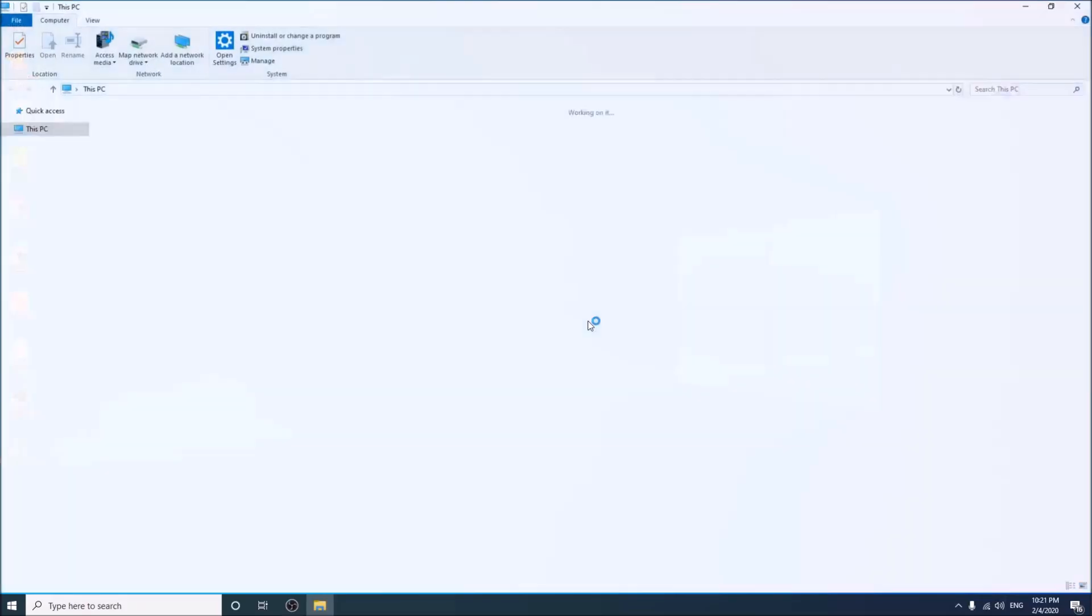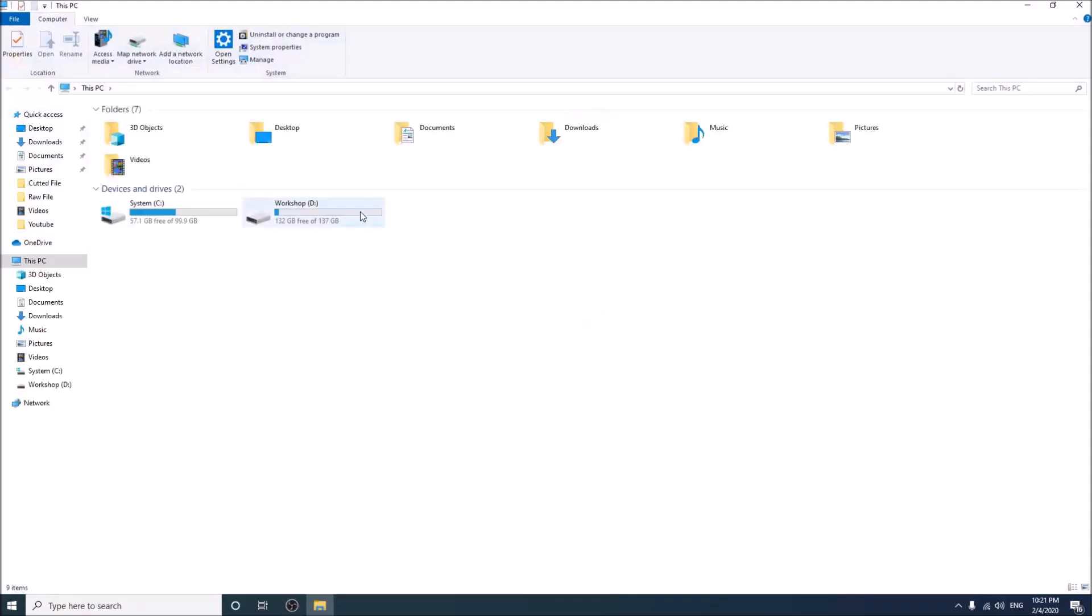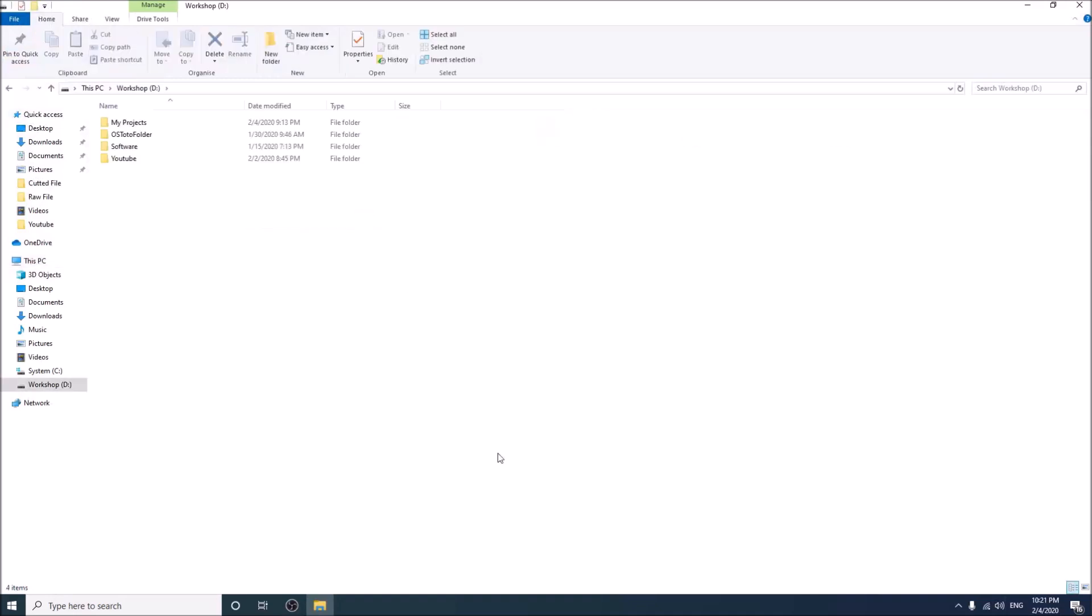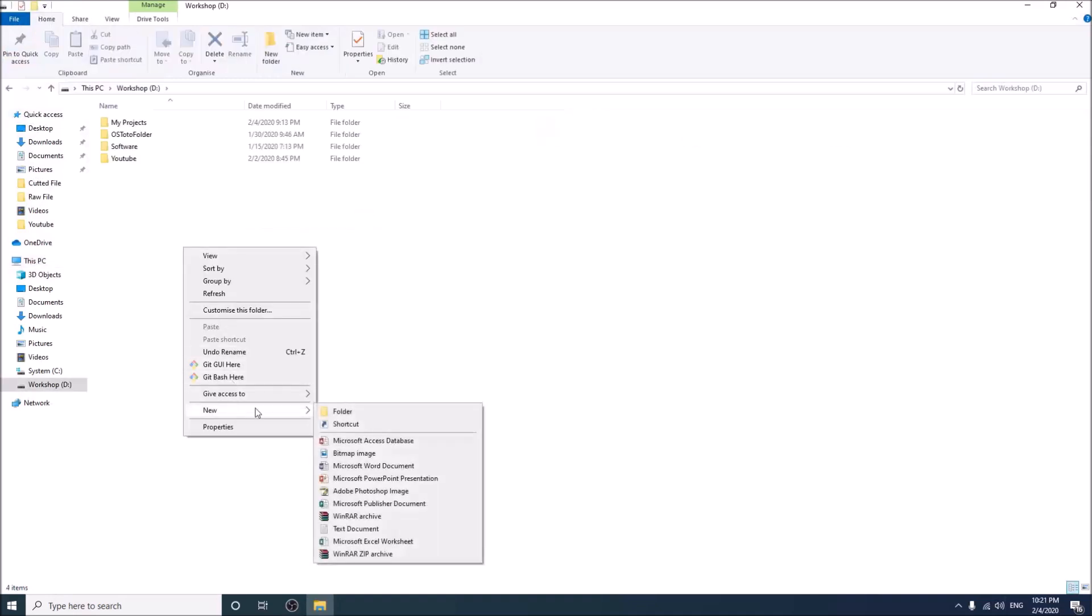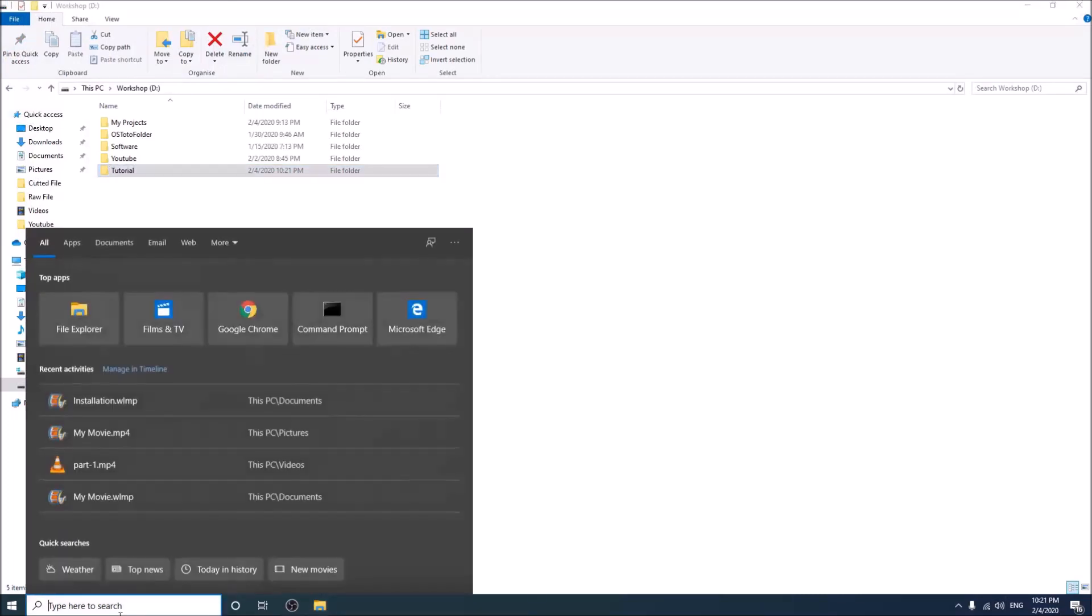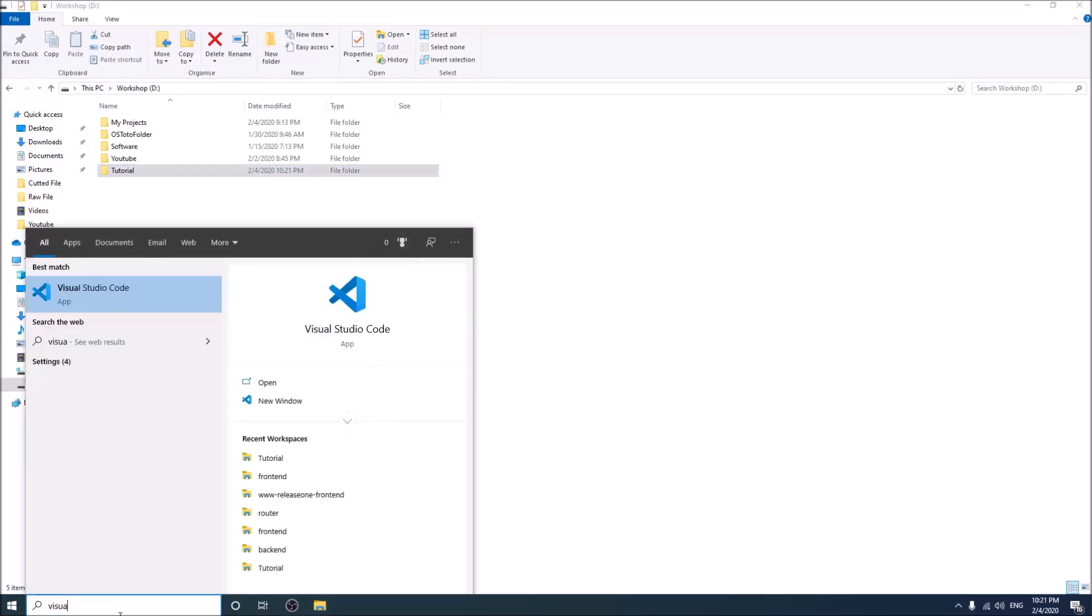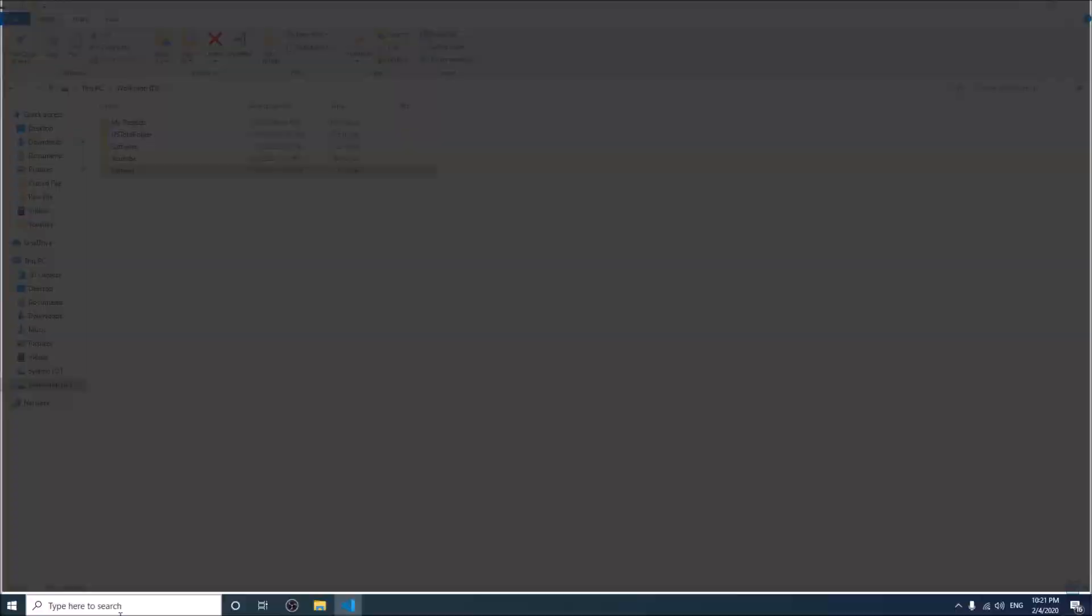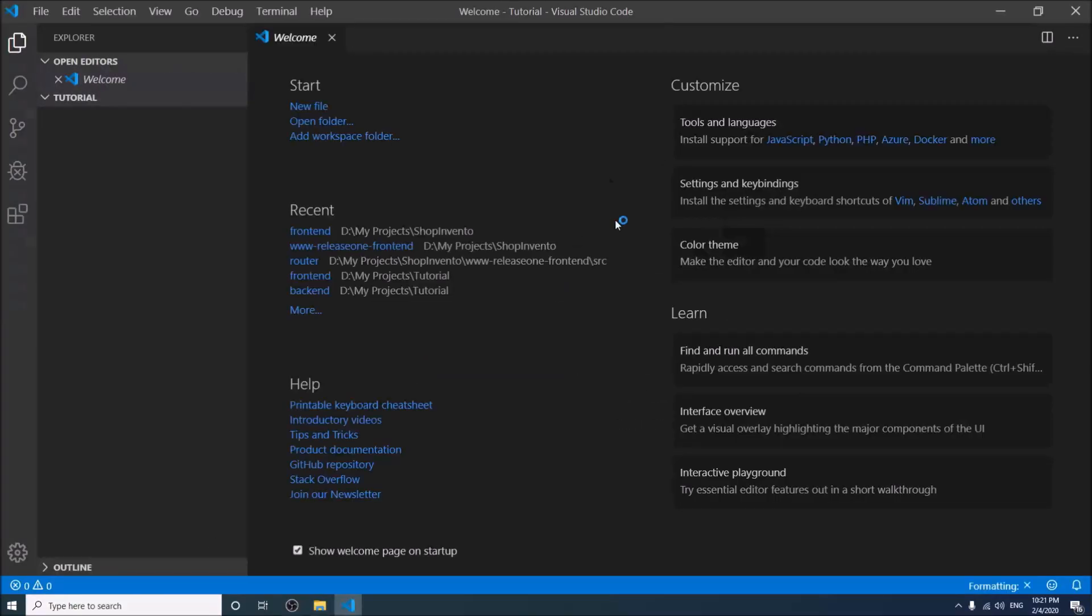Okay, go to the location where you want to keep your Node.js application. The name could be Tutorial. I am using Visual Studio Code IDE because it is widely used for JavaScript coding.